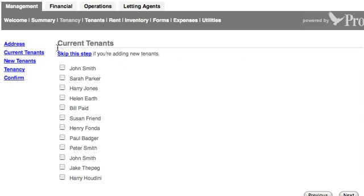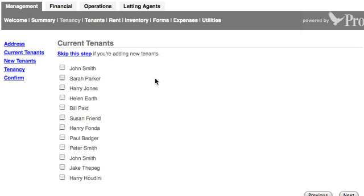It's now asking me if I want to select any of these tenant details that I've used in the past, but for this situation I'm actually creating new tenant details. He's a new tenant I've never let to before, so I'm going to skip this step.